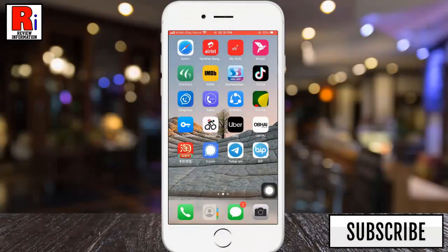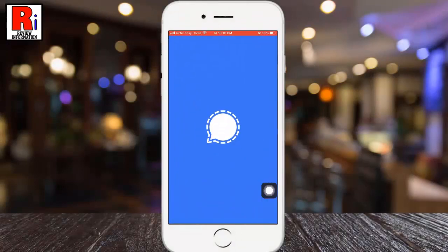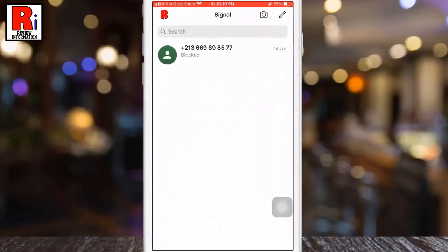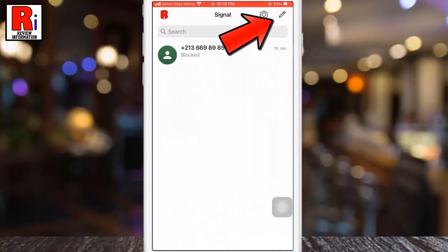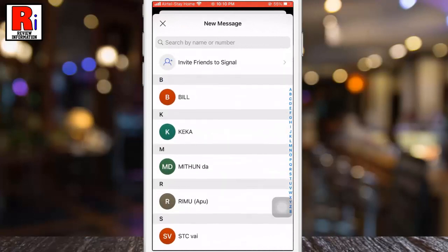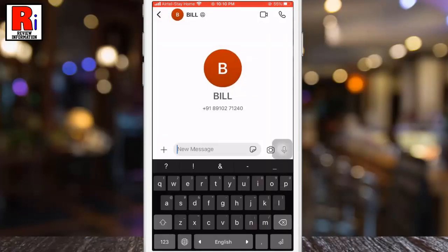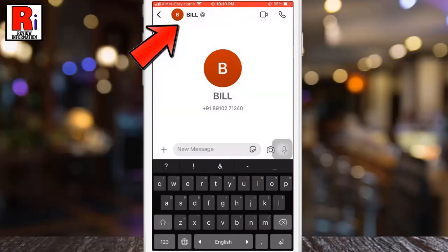To begin, open the Signal Messenger app. Now tap on the pen icon from the top right corner to access your contacts list. Then select the person whom you want to block. Tap the name of the person at the very top of the screen to open their user profile page.